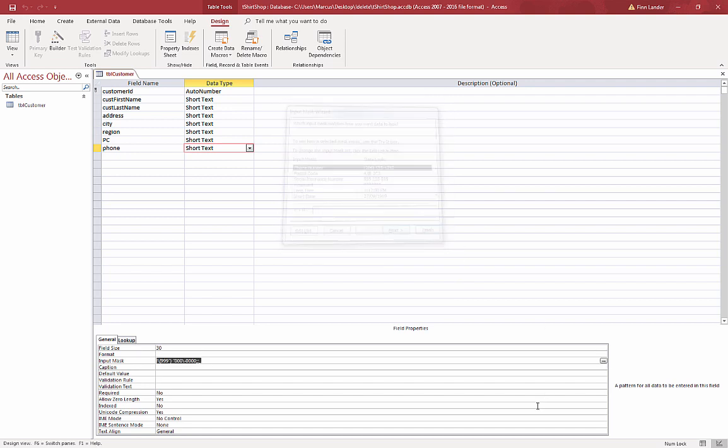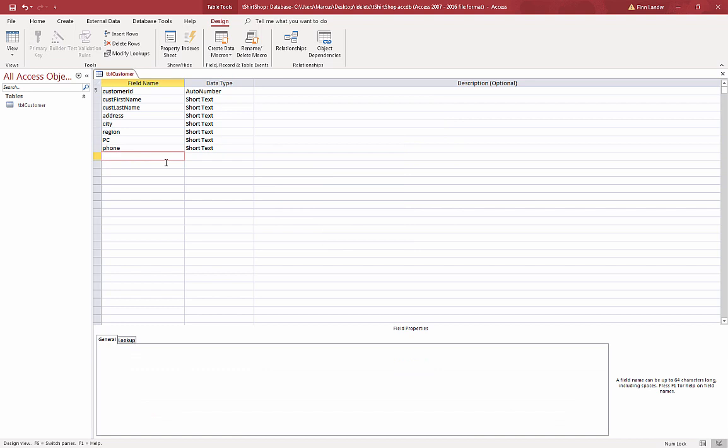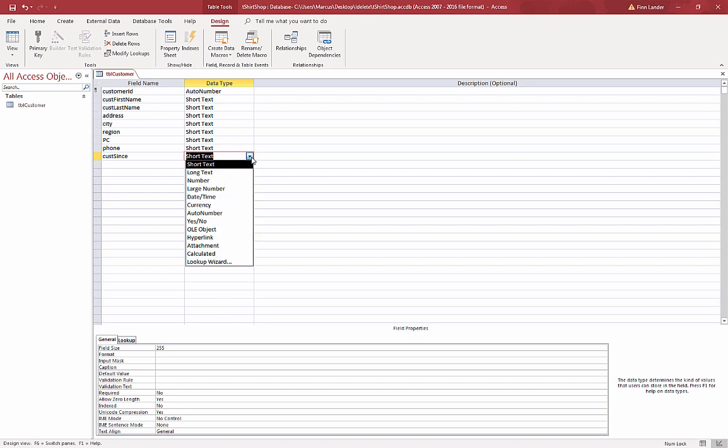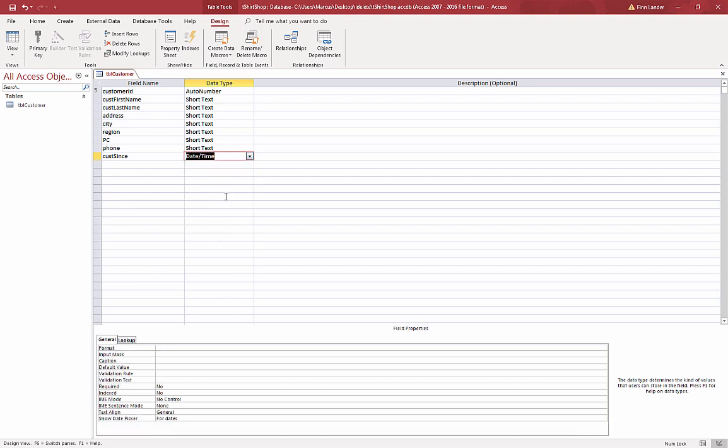And then Customer Since. That's date/time and we can use an input mask for the date, but it's actually quite easy to format this thing automatically.